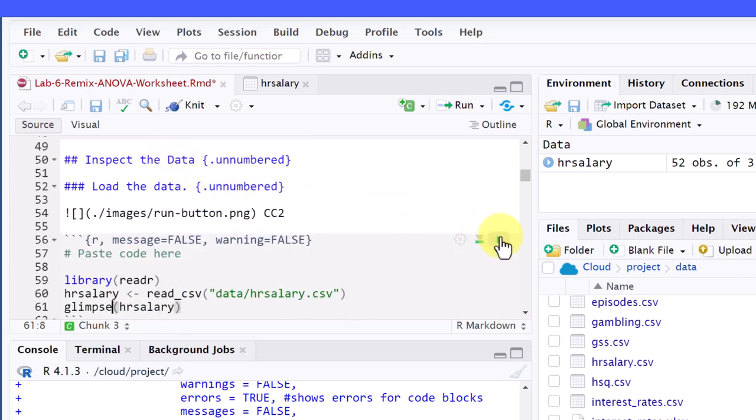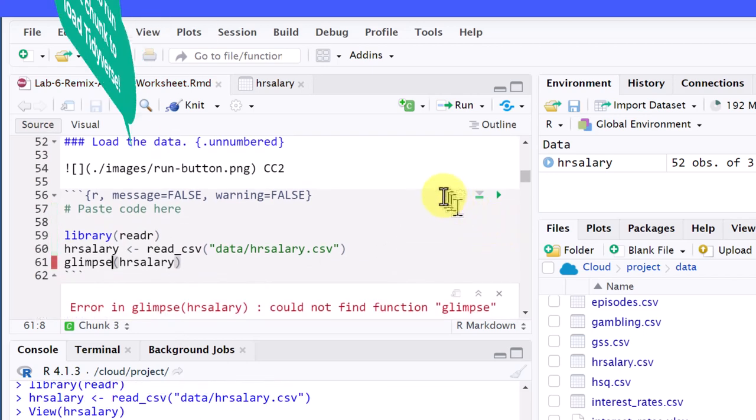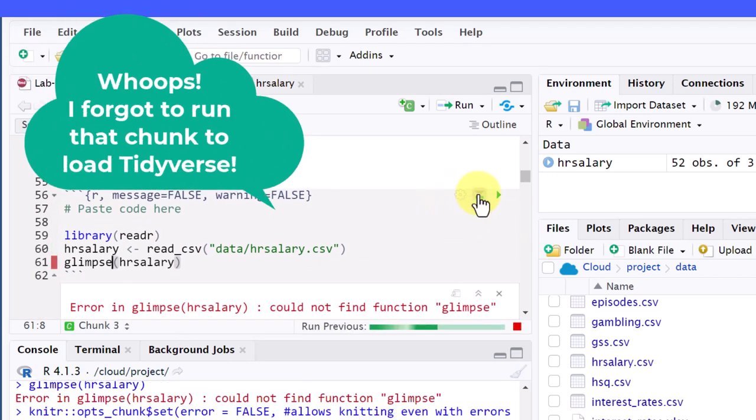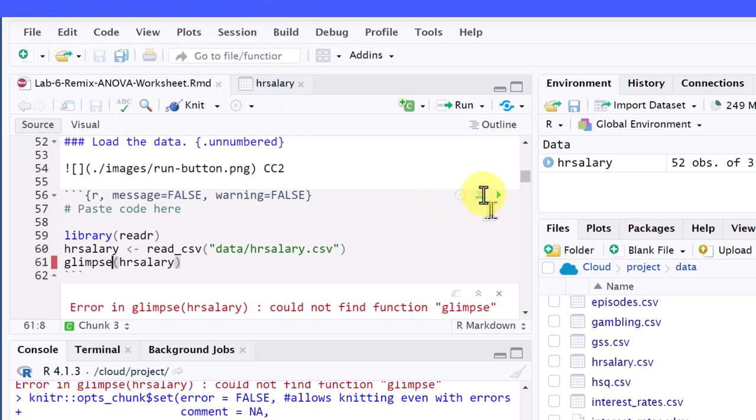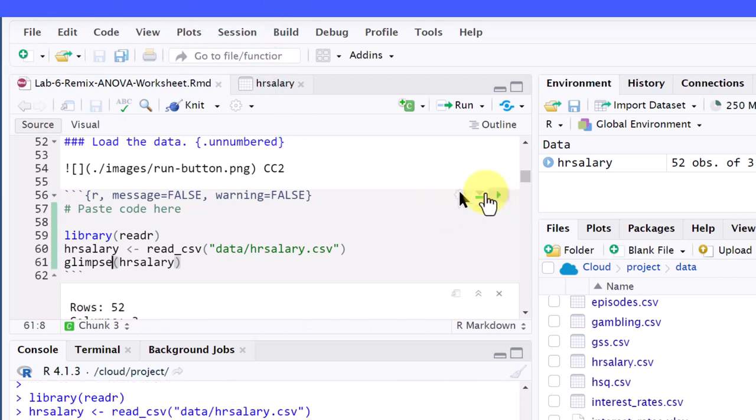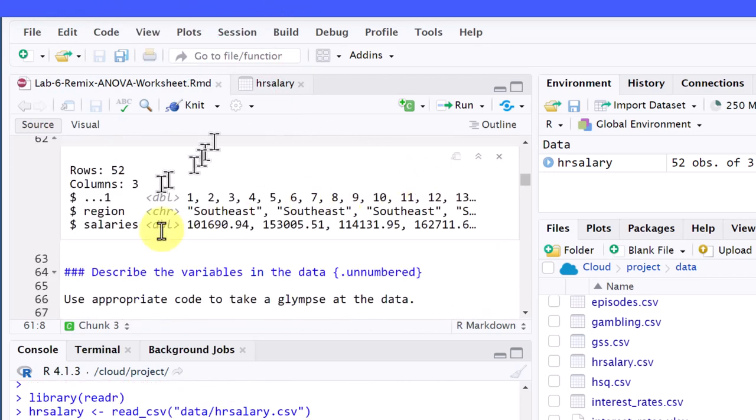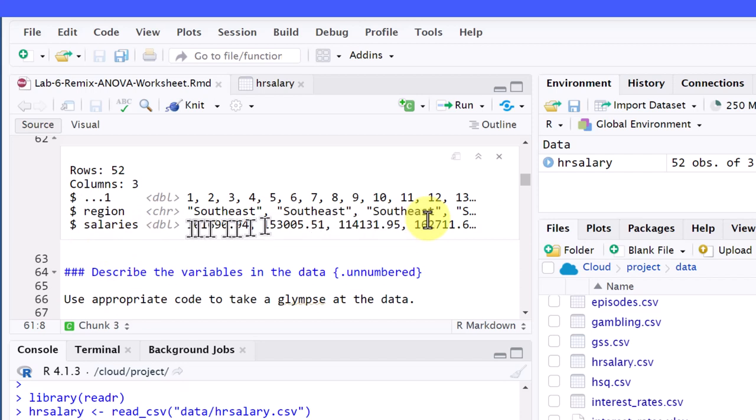Now I'm going to run it. I forgot to run all above. Now let's run it. There we go, we've got a nice glimpse there that shows the variables and digs into that a bit. We've got a numerical double variable there and a categorical variable that starts out with southeast, so we could use some other code to give us more information about what's in that.